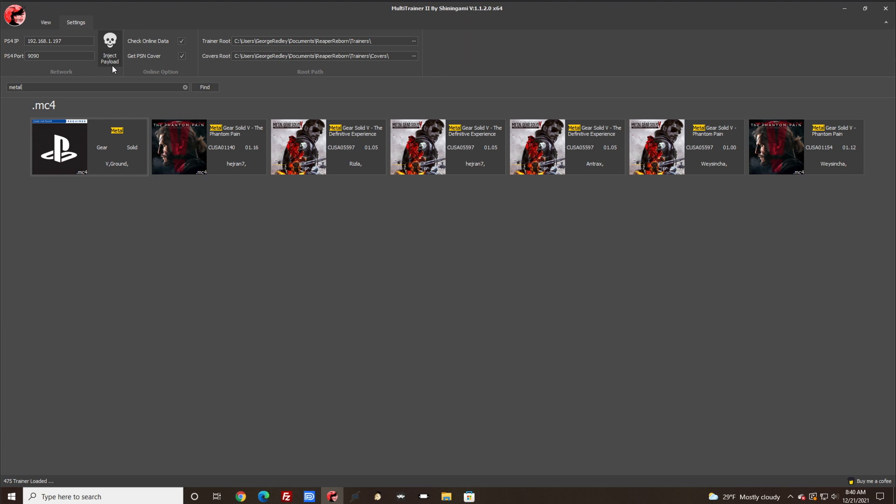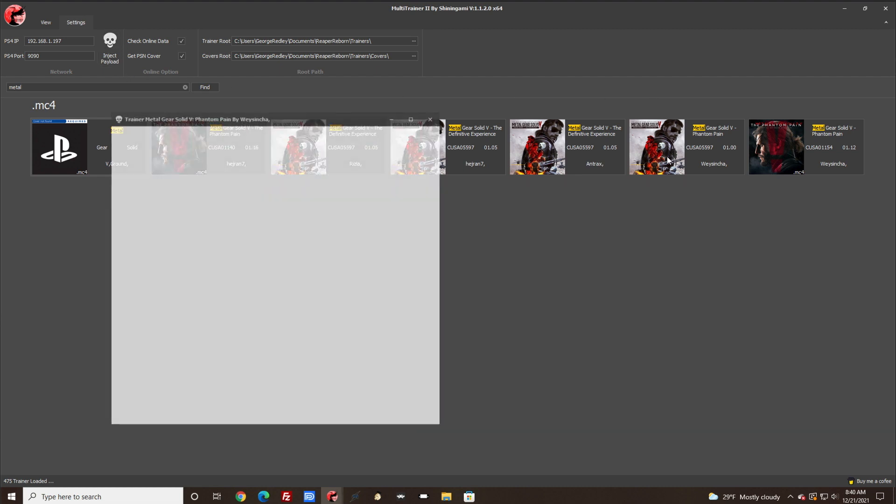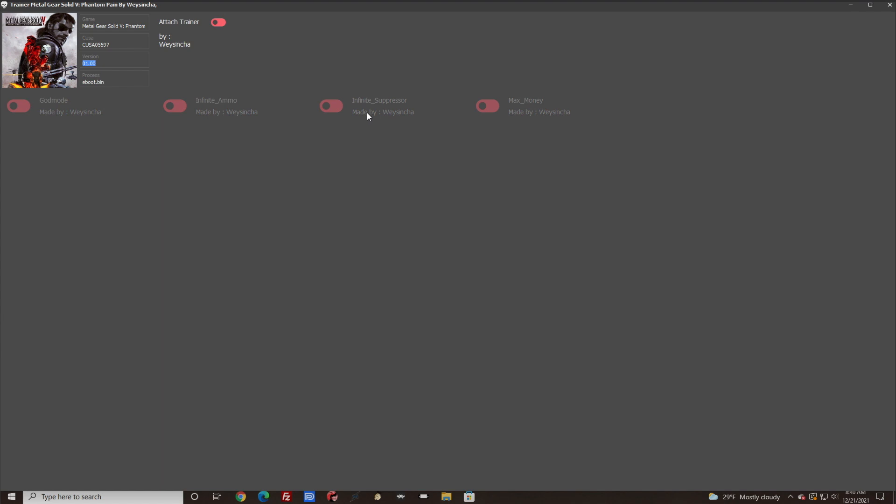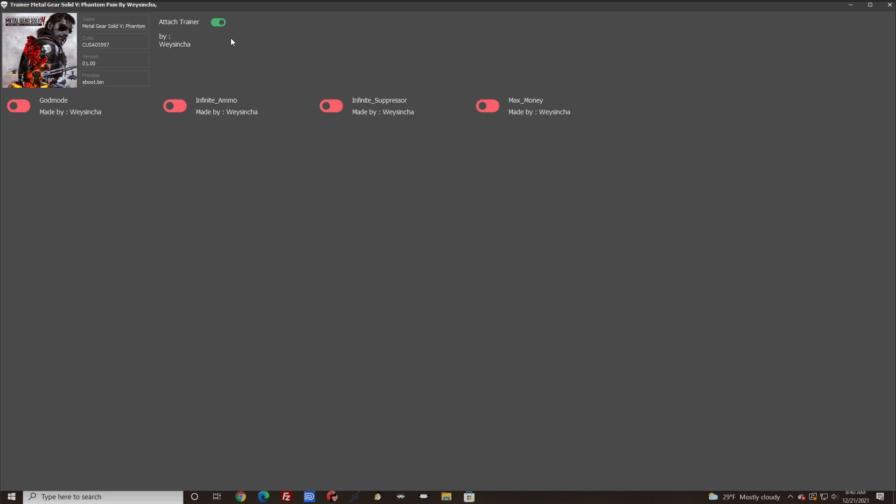All you need to do is come over here, click on the game, and as you can see here you want to click this on. As you can see, mine turned green and I know I am connected to the PlayStation 4.